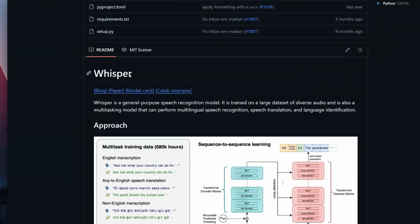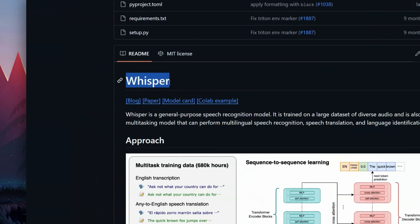The most popular tool to transcribe videos is OpenAI Whisper, so should you use it? No.